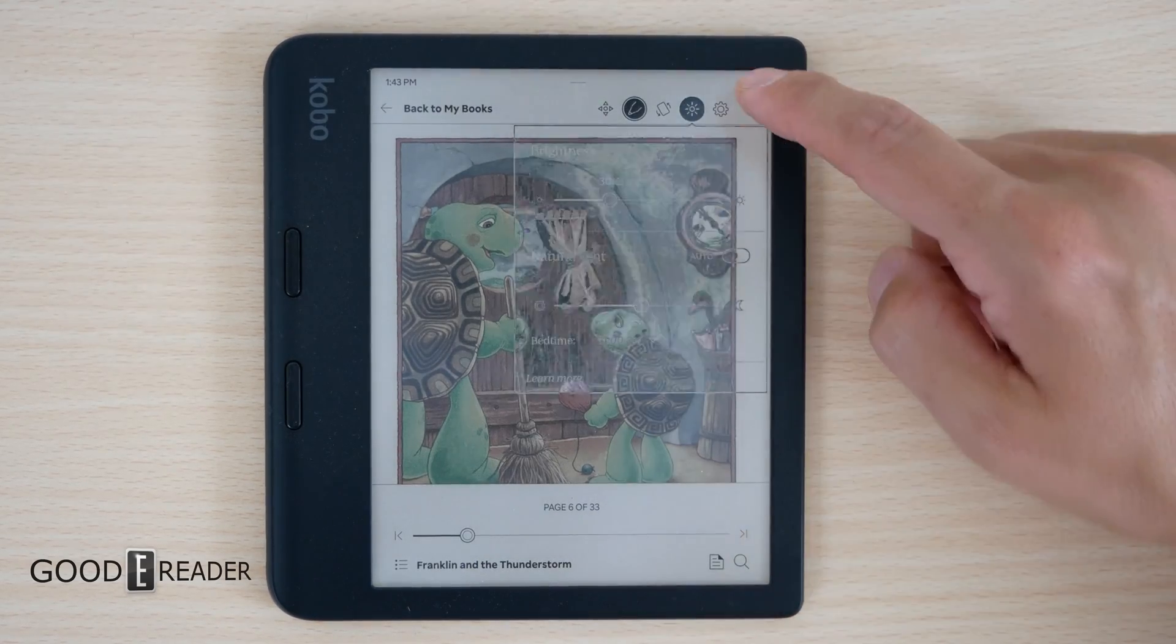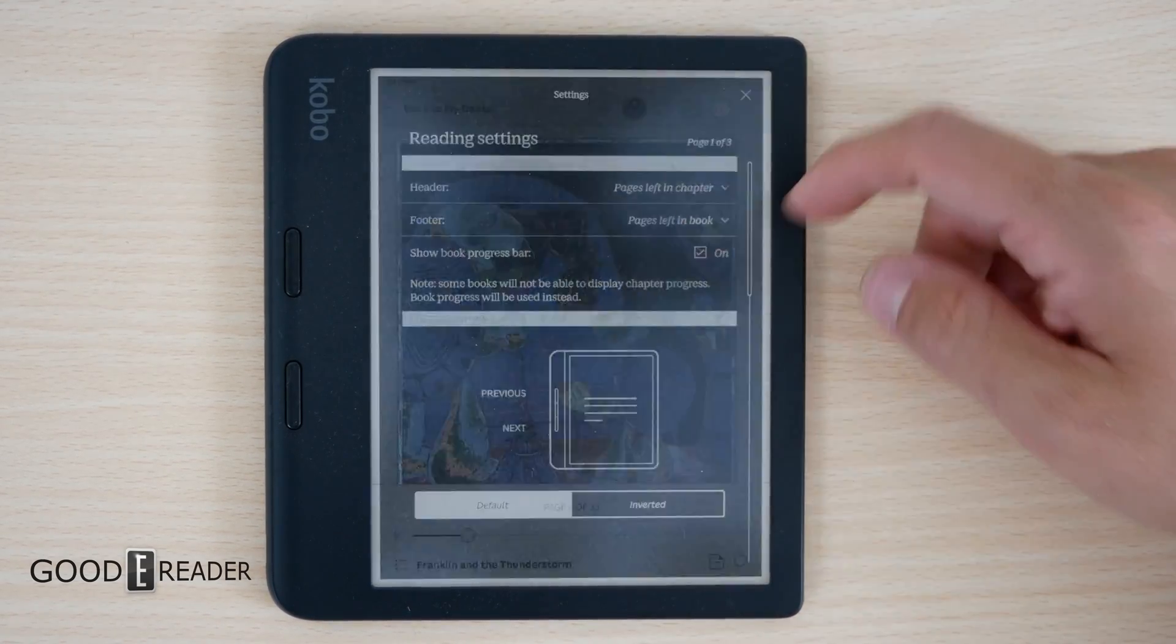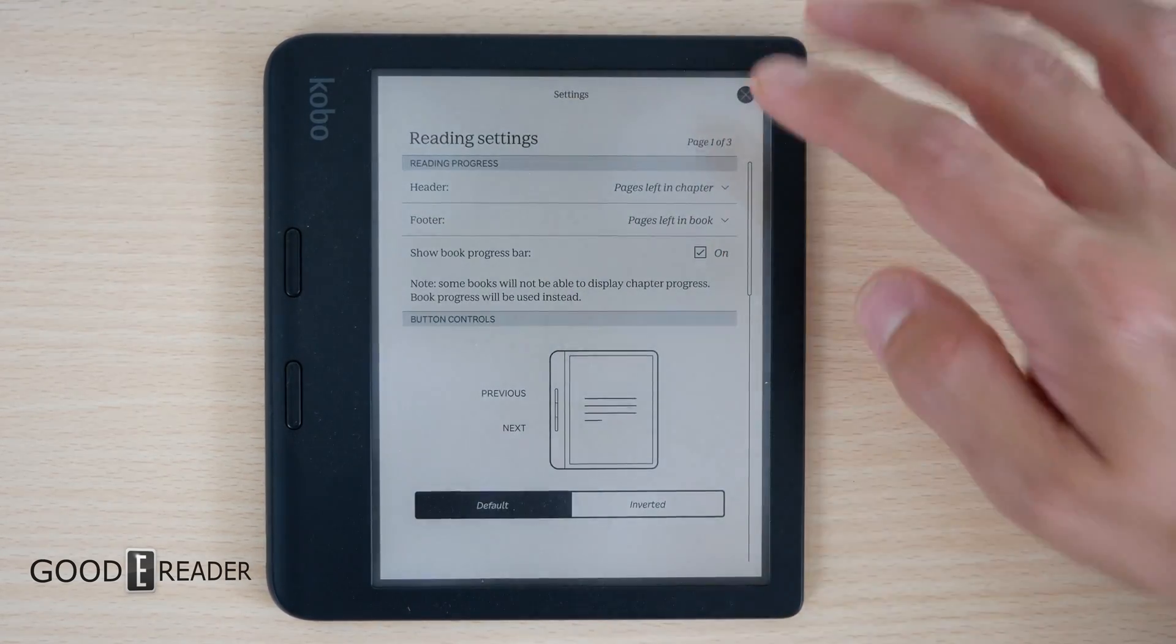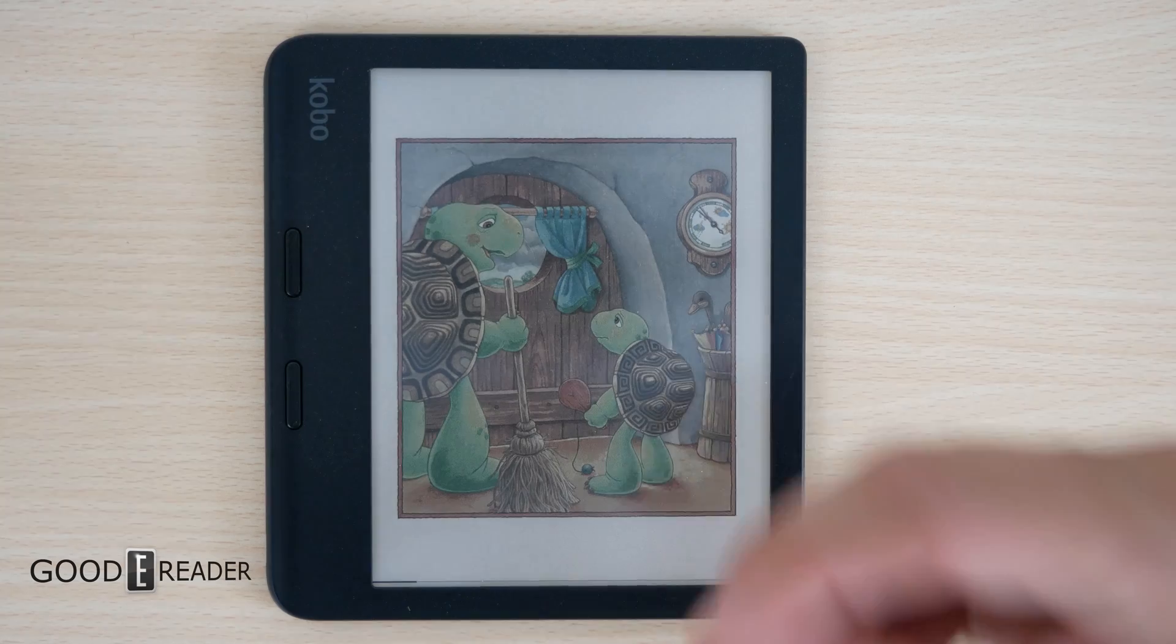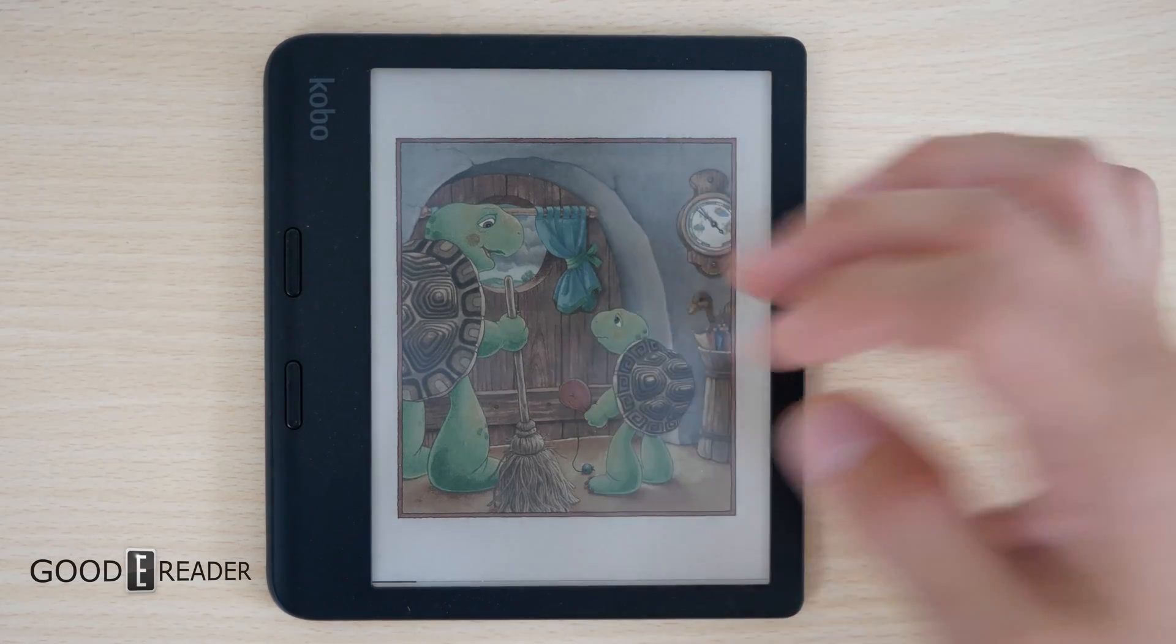You simply have brightness, natural light, and some light settings, but none of them refer to the actual display itself.